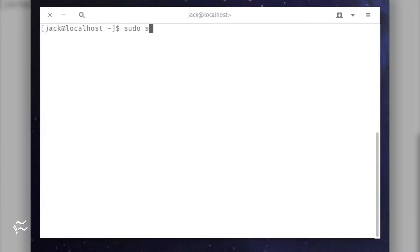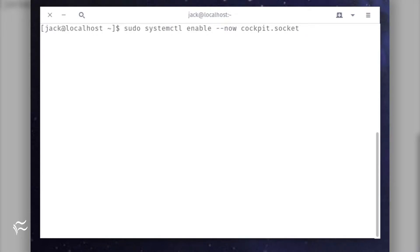In order to enable Cockpit, log on to your CentOS 8 server. From the terminal prompt, issue the command: sudo systemctl enable --now cockpit.socket.